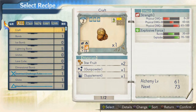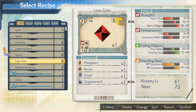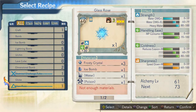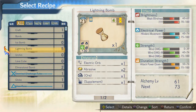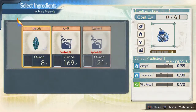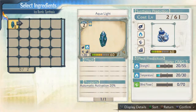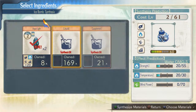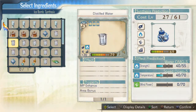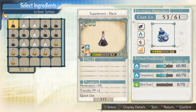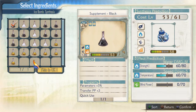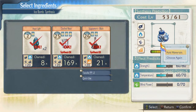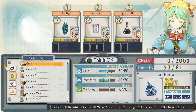Now, what should I synthesize? What materials should I choose? Is this really okay? Alright, time to start!